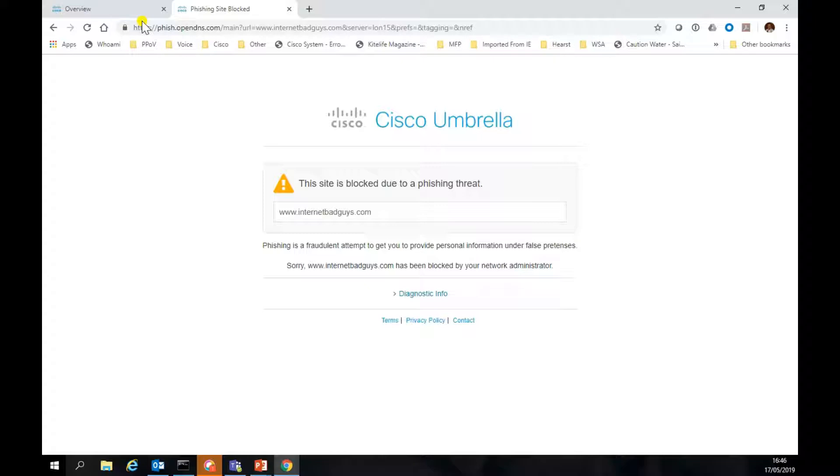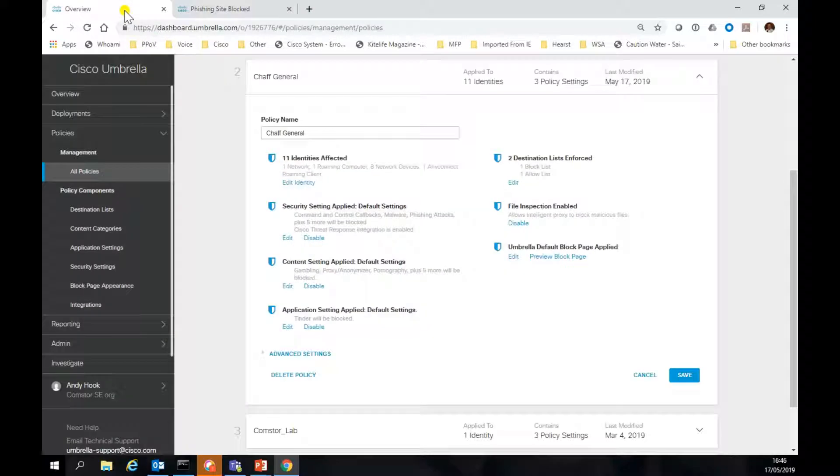That's really what's happening. We've basically been sent a block page IP address instead of the real IP address for internetbadguys.com. So we can go back and just look at the blocking page in that policy.